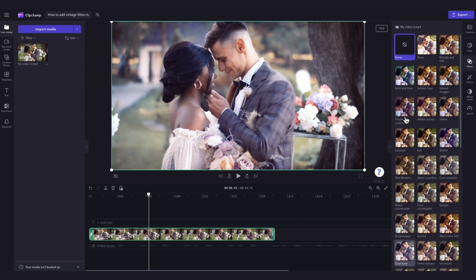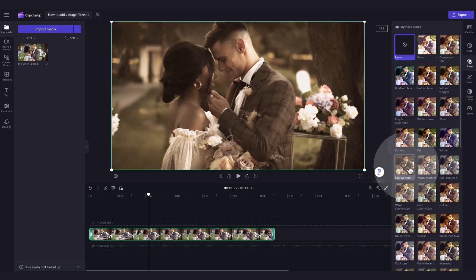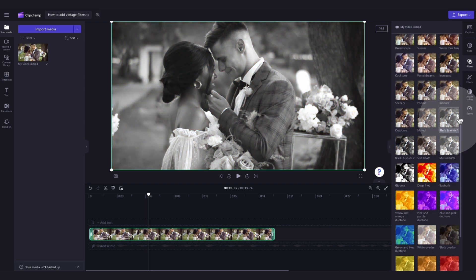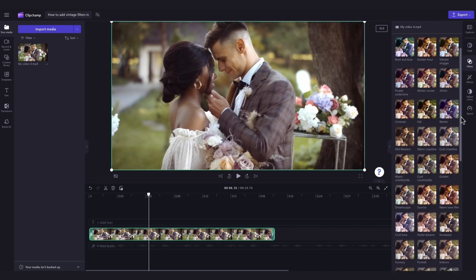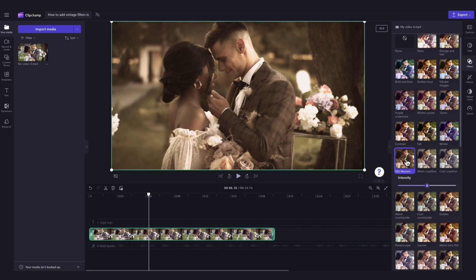Our favourite vintage options are retro, 35mm, old western and black and white. Then when you've found the one that you want to use, simply click on it and it will apply the filter to your video.